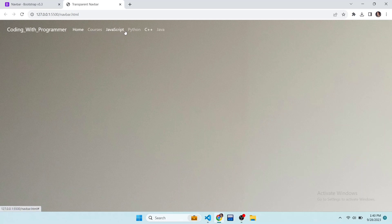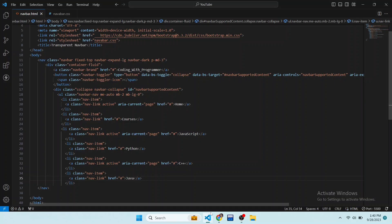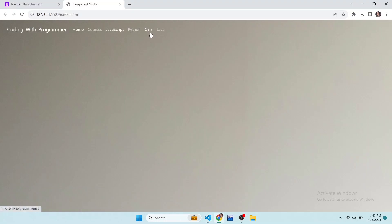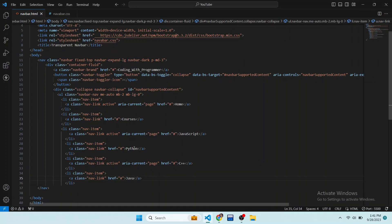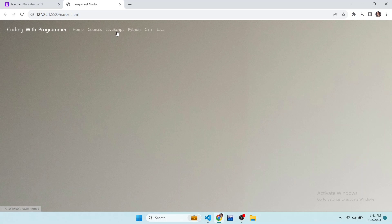You can see the Home, JavaScript, and C++ options are looking highlighted. To fix this bug, remove the 'active' class from their code and save the file. Now you can see the changes have been applied.